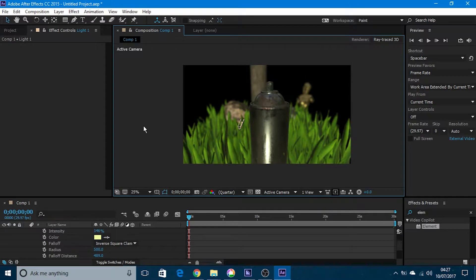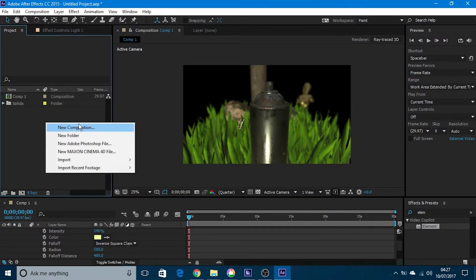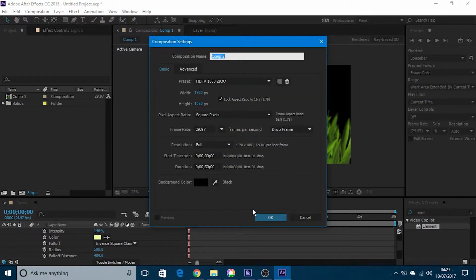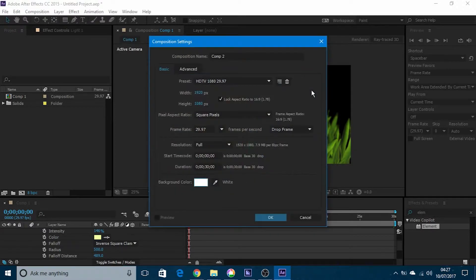So to do that, first of all make a new composition. I'm going to go with a white background for this video right now.